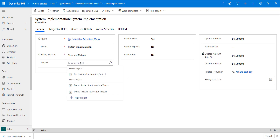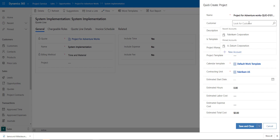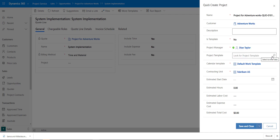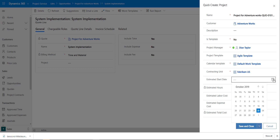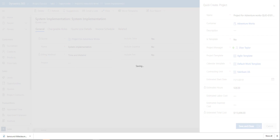The first thing I want to do is create a new project. I'll click New Project and call it Adventure Works, optionally including the quote ID. I can add the customer, a description, and select a project template — in this case the Agile template. My contracting unit is brought over automatically. I'll put in an estimated start date of November 1st. Since I selected a template, estimated hours and estimated cost are brought over. I'll save and close, and the system will create the project in the background.